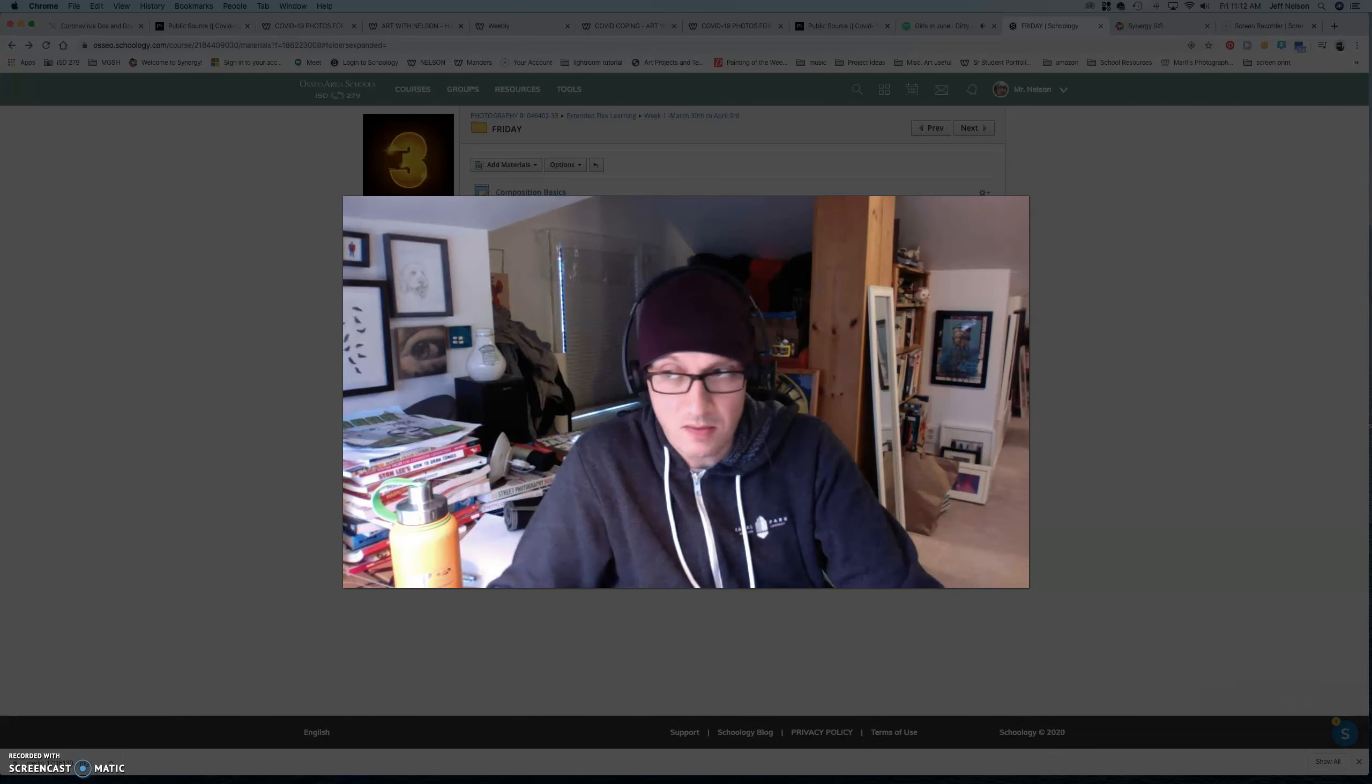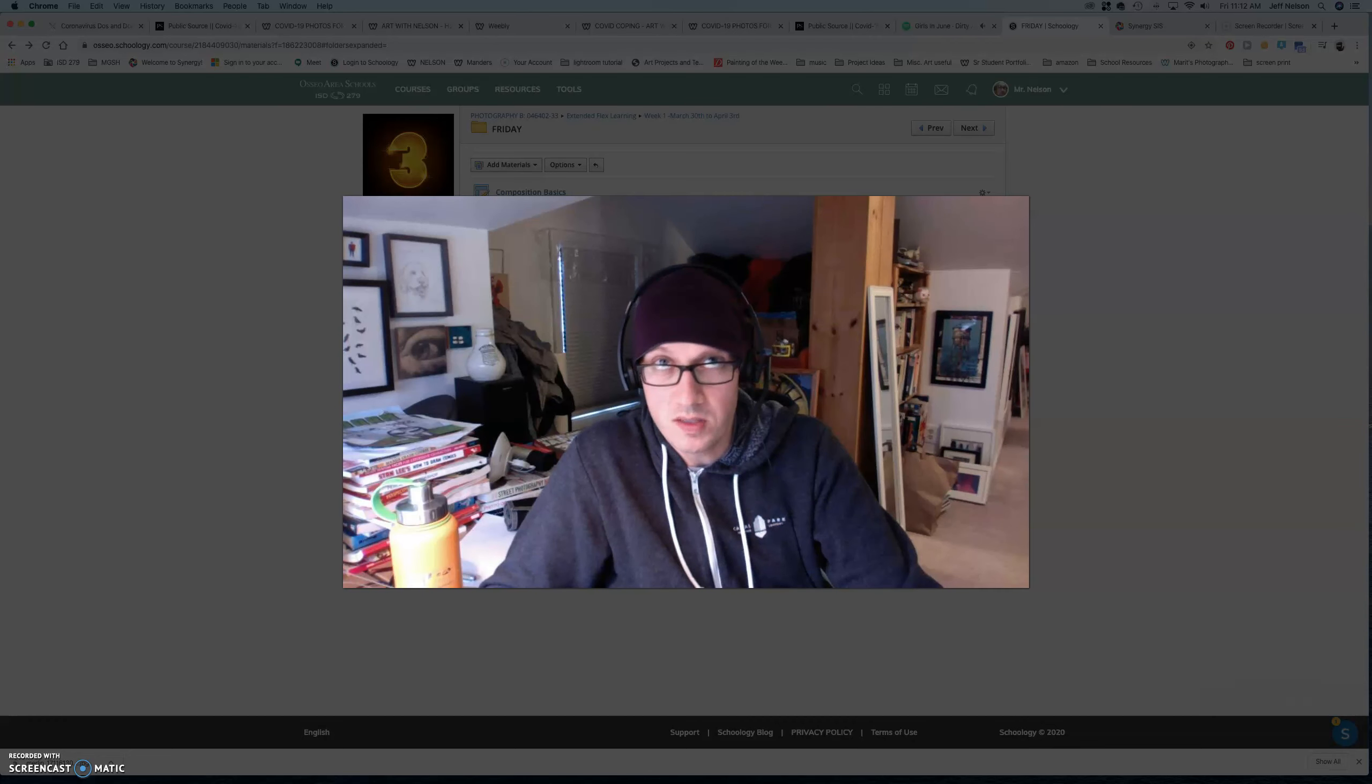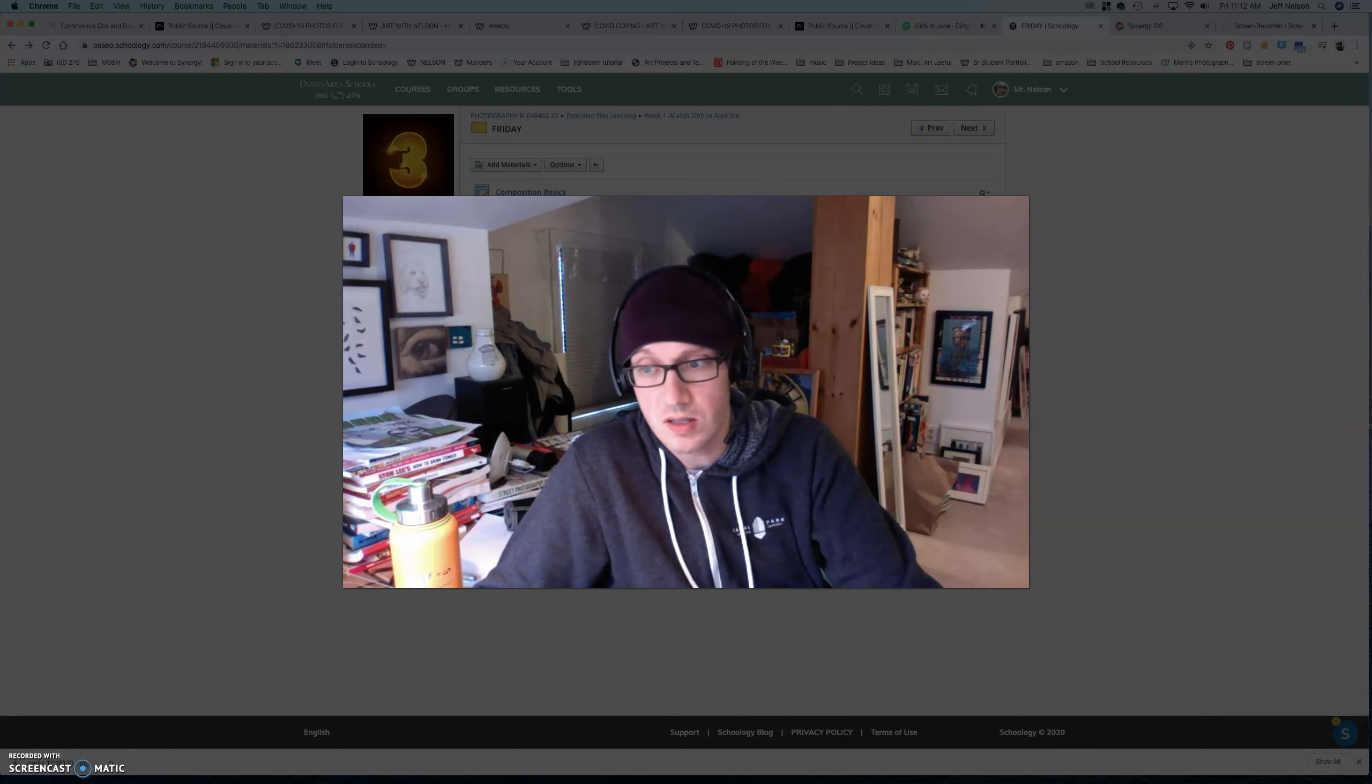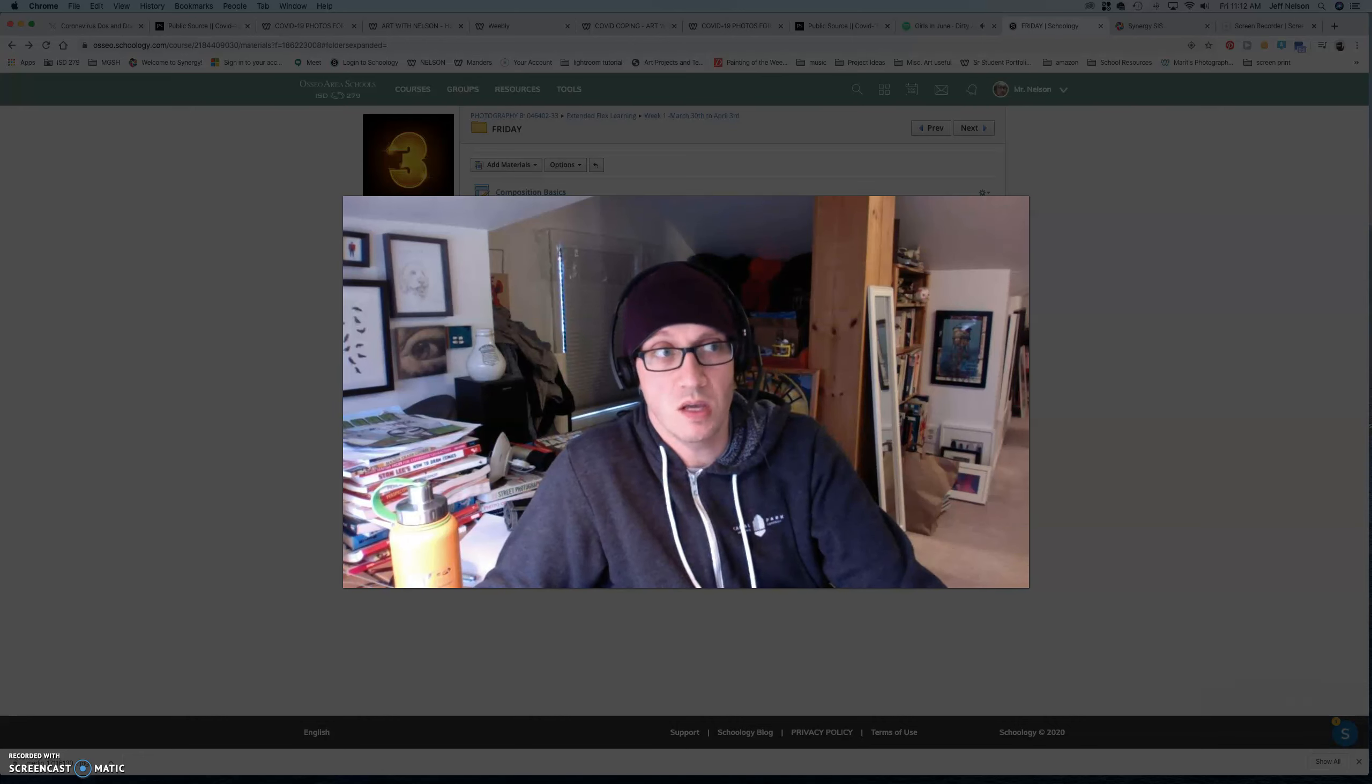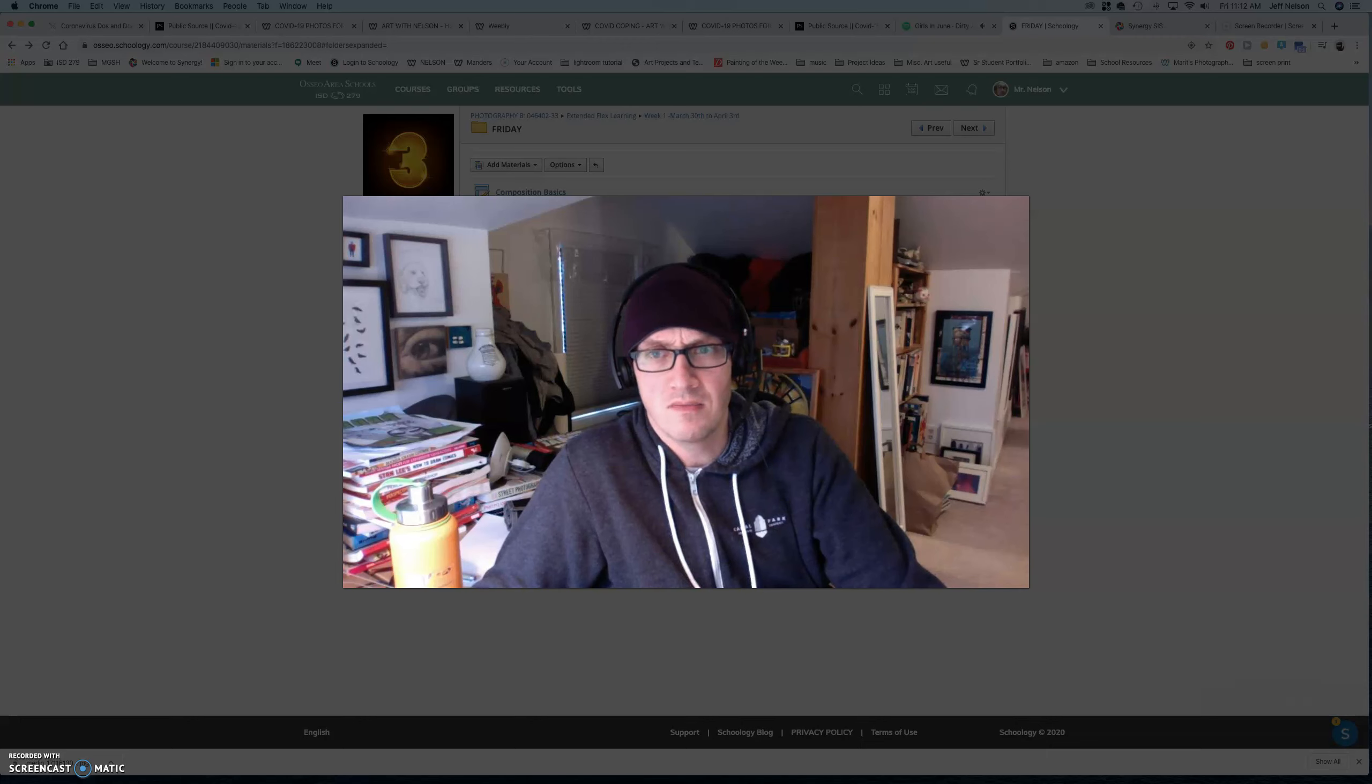So, that's on Friday. And then on Wednesday, like I said, do the office hour check-ins.